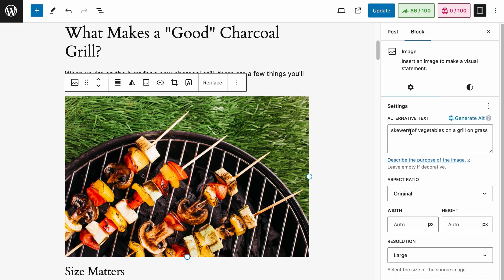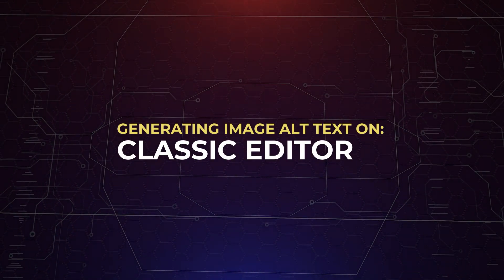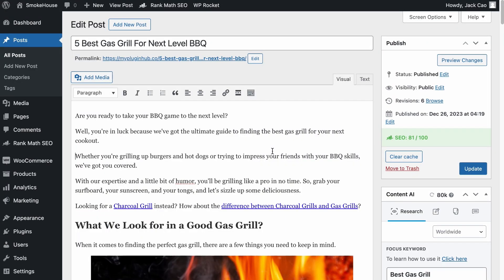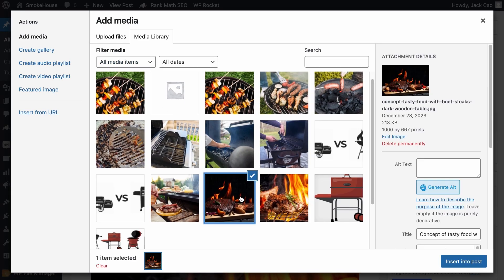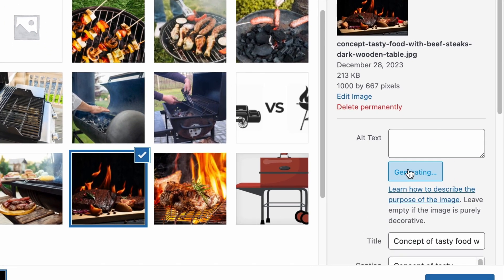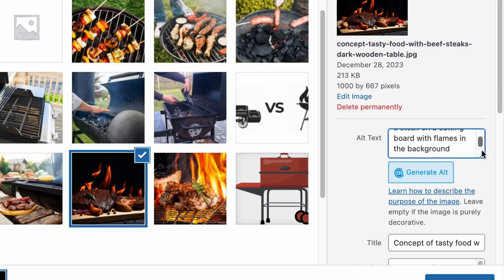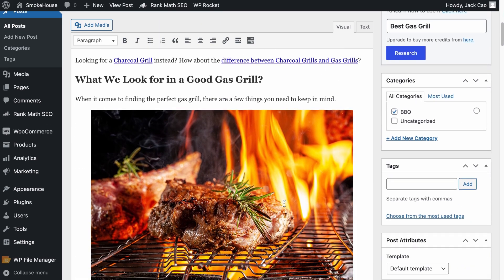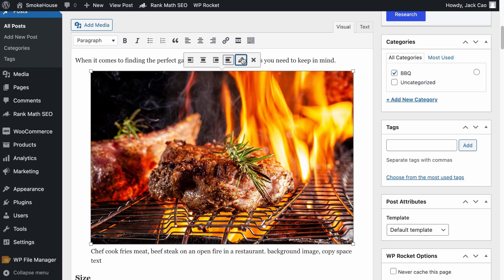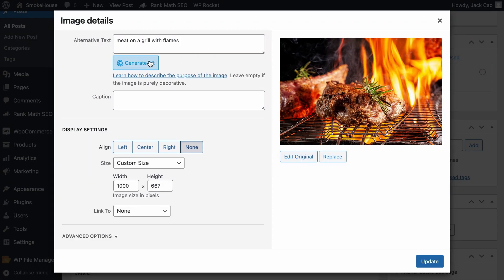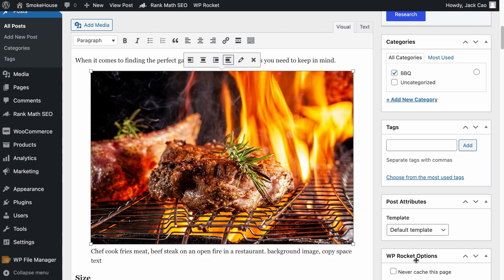And here we go — the AI will analyze the image and generate a descriptive text. Now, even if you are using the WordPress classic editor, we have you covered. Whenever you wish to add an image to the editor, you will have the option to generate an alt text. The same is true when you wish to edit your existing images — simply hit generate alt, and there we go. This is definitely a very convenient way to get your image alt text done.